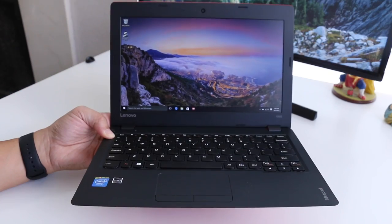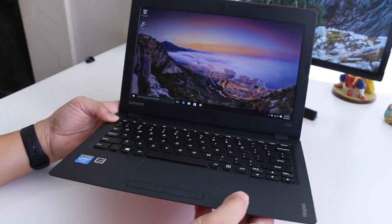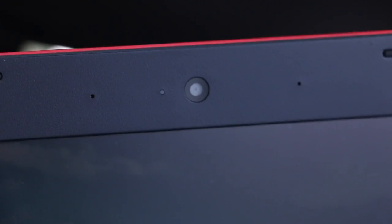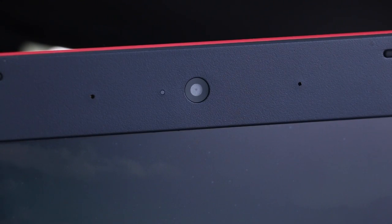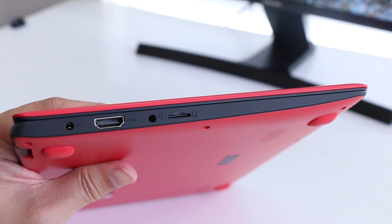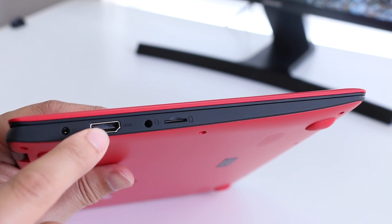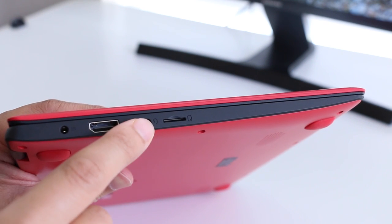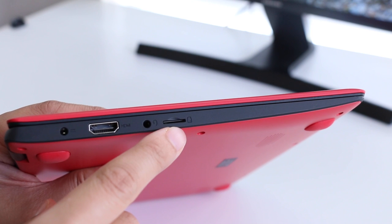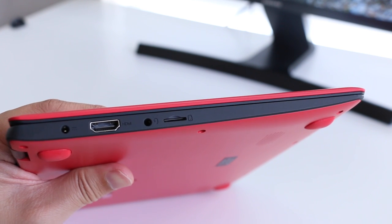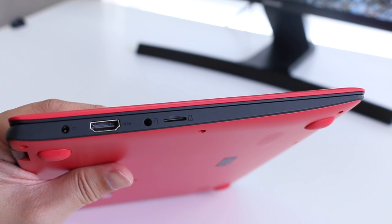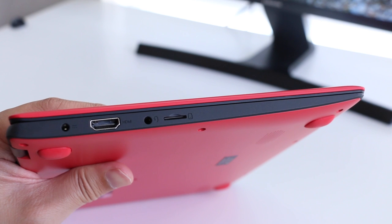The interior of this notebook is constructed of all black plastic materials. On top you have your dual microphones and a 0.3 megapixel front-facing camera. On the left side of the notebook you have your AC charging port, full-size HDMI, headset microphone jack combo, and a micro SD card slot. It is a bummer that they did not include a regular SD card slot, but hey this is better than nothing.